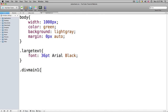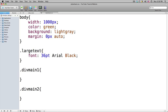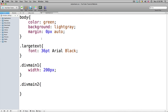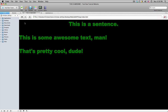So we have dot div-main-one with curly brackets, and dot div-main-two. Now let's say we want the width of div-main-one to be 200 pixels. I'll remove the width on div-main-two, and make the background black. Now if we preview this, div-main-one is black.